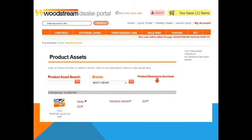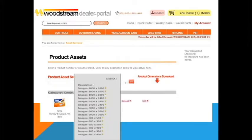The product assets section offers images, descriptions, manuals, SDS sheets, and videos if available. The images are in multiple sizes and can be used for your website or other marketing materials.